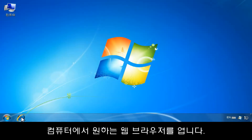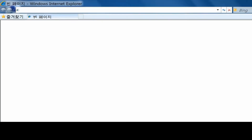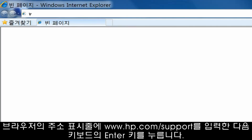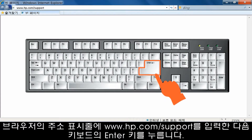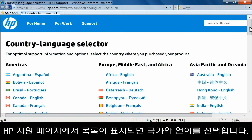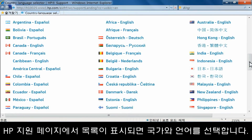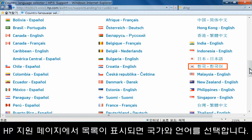On your computer, open the web browser of your choice. Type www.hp.com/support into the browser's address bar, and then press Enter on your keyboard. From the HP Support page, select your country and language from the list shown.